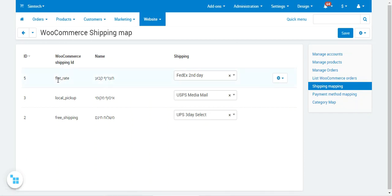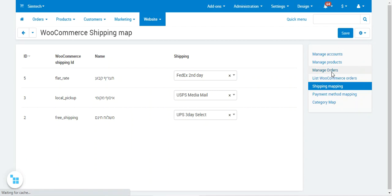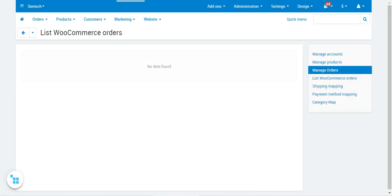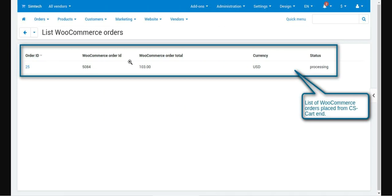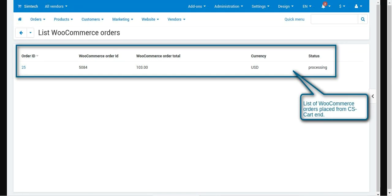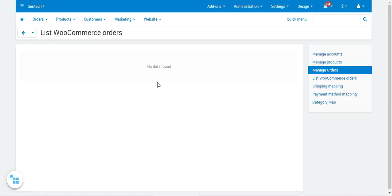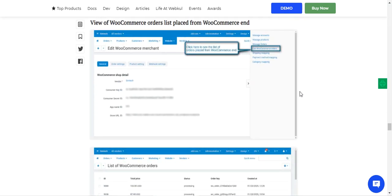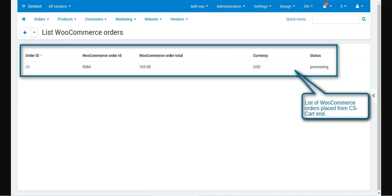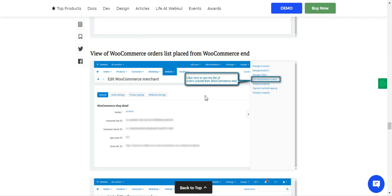Next is the Manage Orders section. This section lists WooCommerce orders and CSCart orders separately, reflecting the real-time synchronization of orders between WooCommerce and CSCart in both directions. You'll see the order ID, WooCommerce order ID, WooCommerce order total, currency, and status. You can also view the list of WooCommerce orders placed from the WooCommerce end.